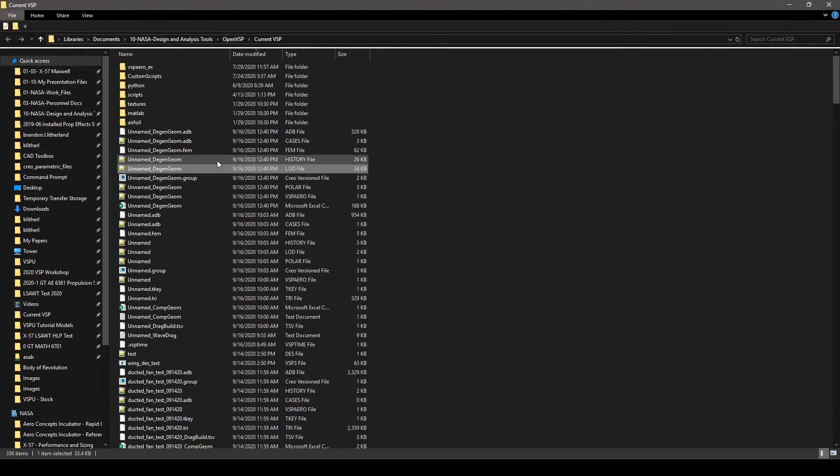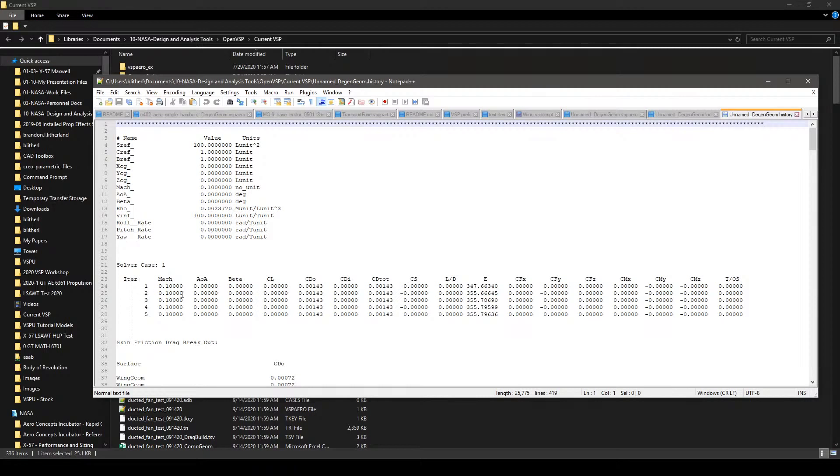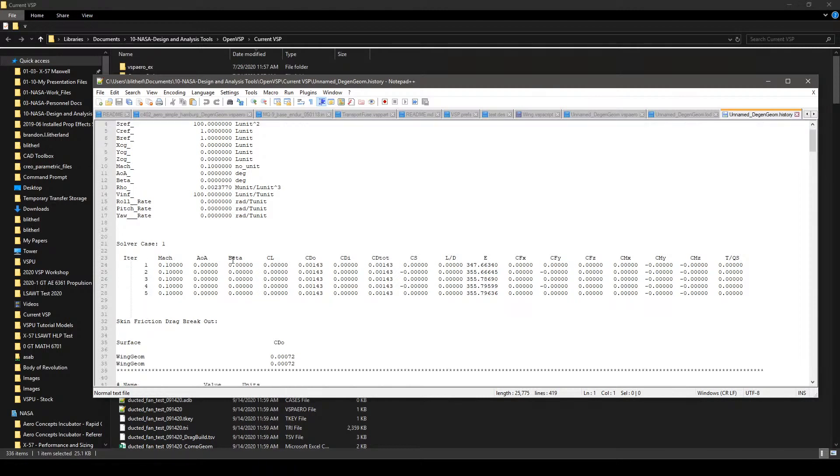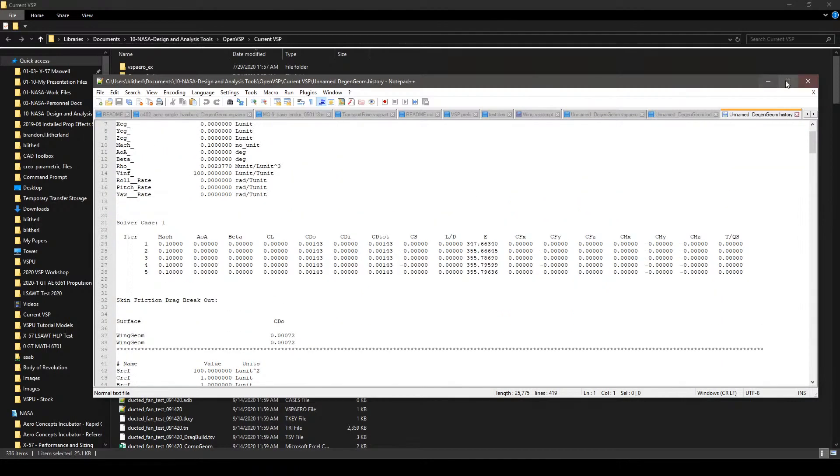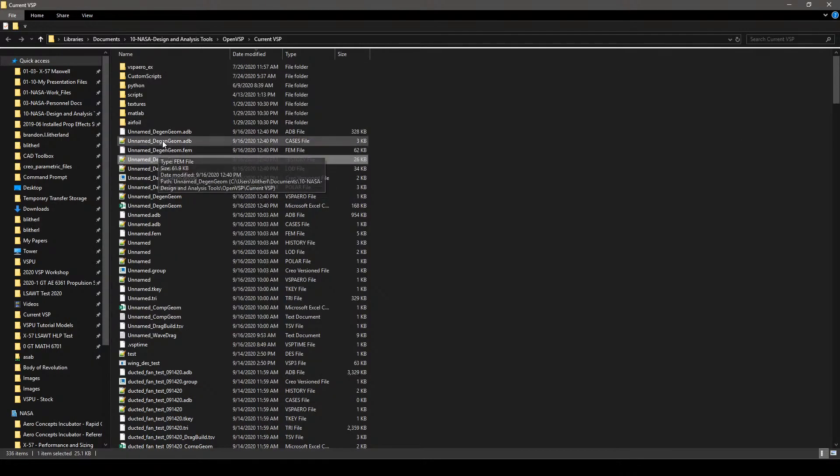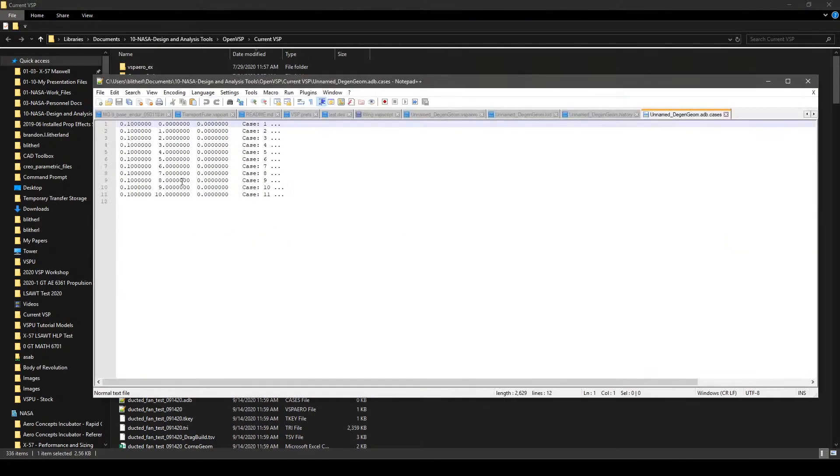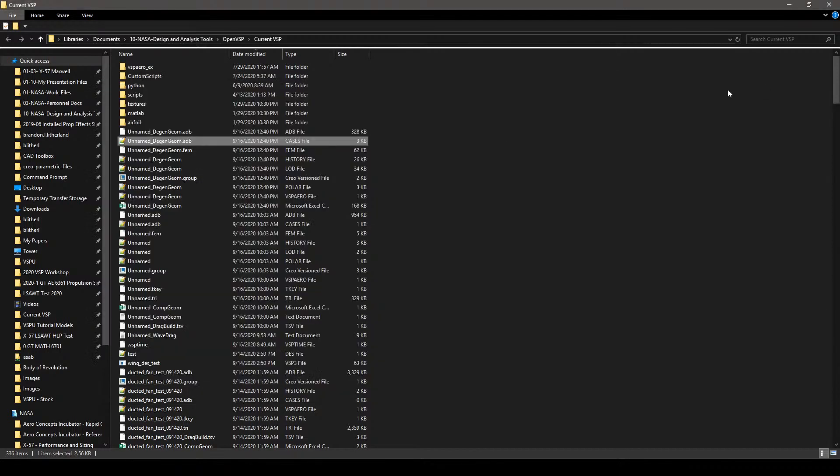And let's see what else. History file. So, this is going to be your iteration history. So, this is your incremental gem res results as you step through all of those wake iterations. And then, let's see, cases file. This is just telling you what the Mach number is, what the alpha is, what the beta is. And that helps you keep track of what's what.